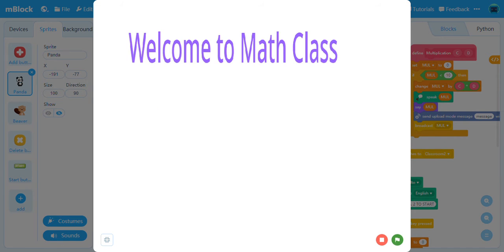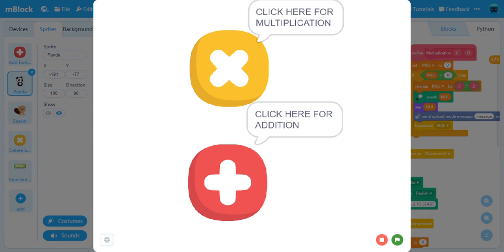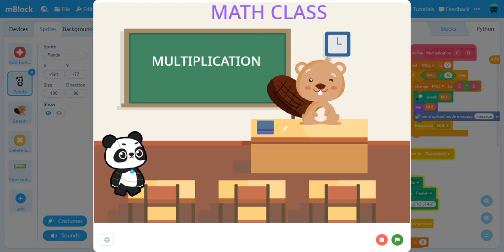Welcome to Math Class. Click on the Start button. Choose between Multiplication and Addition. So you have chosen Multiplication.